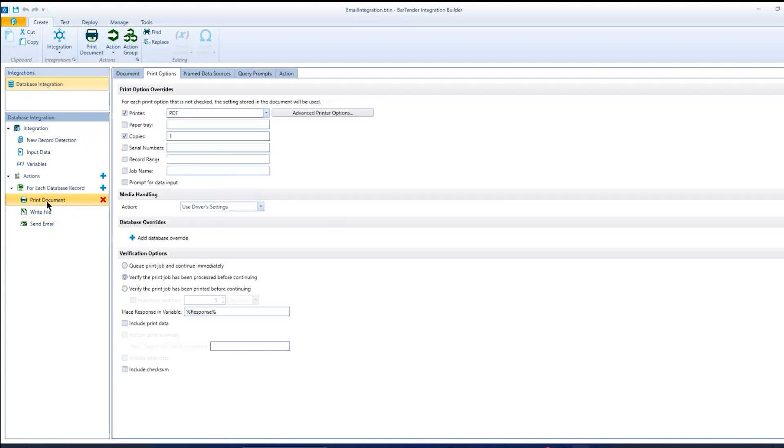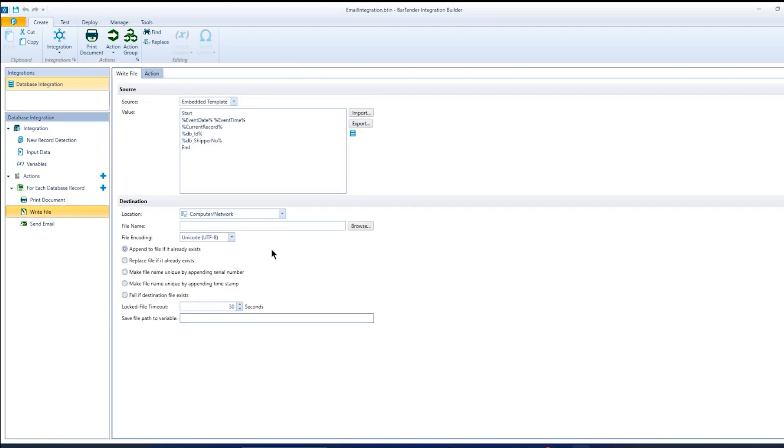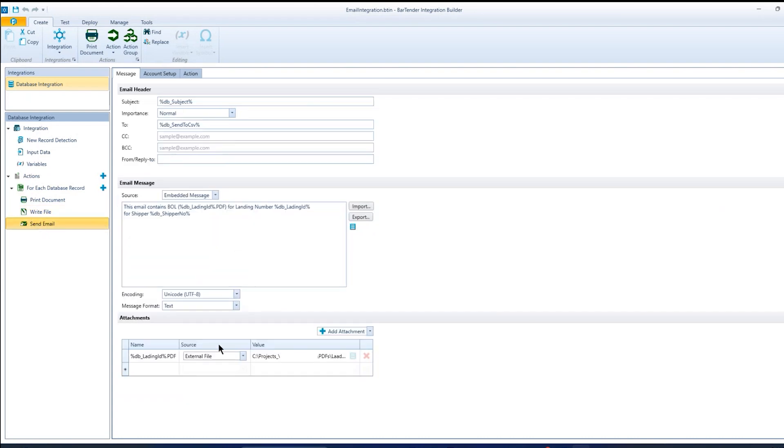And since this test is for just emailing the document, I've got the print capability disabled here. And the write file is just going to a flat file on my hard drive. So what we're really working on is the email portion. So this is pretty easy to set up.